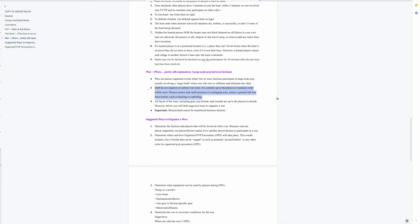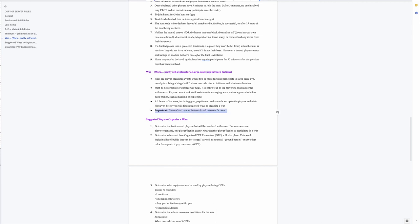Things don't go according to plan, it's now up to you and it's your responsibility. So all facets of the wars including gear, PVP format and rewards are up to the players to decide. However below you will find suggested ways to organize a war. But here's an important fact - biomes lands cannot be transferred between factions. So you can transfer builds theoretically but you cannot transfer like say Mordor. You could not take the land of Mordor and say oh if I lose this war the land of Mordor now belongs to Gondor. That just gets too messy. I know some servers do that but here we're going to keep things consistent with the lore of Lord of the Rings.